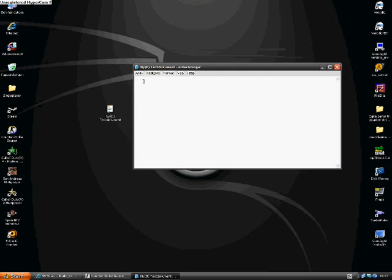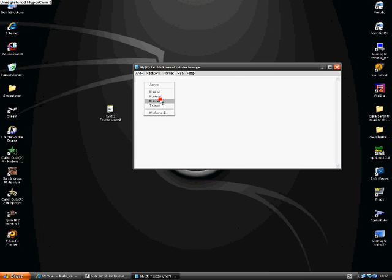Open your text file up and paste everything that you copied from the console in Counter-Strike Source, and you will see this pending Fs in front.